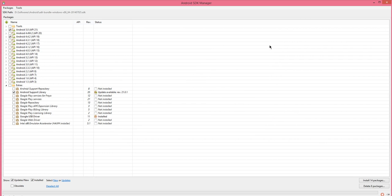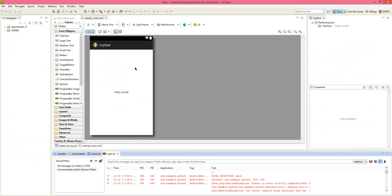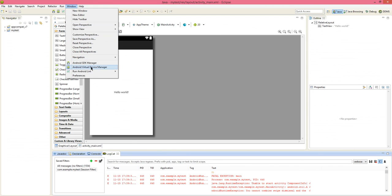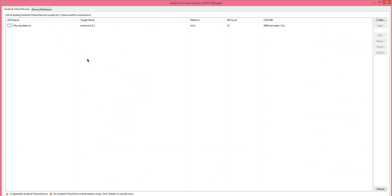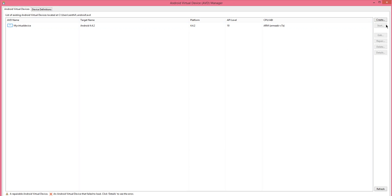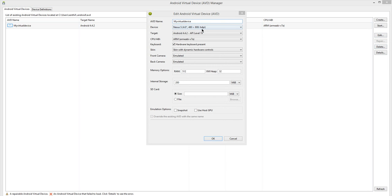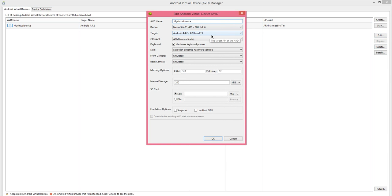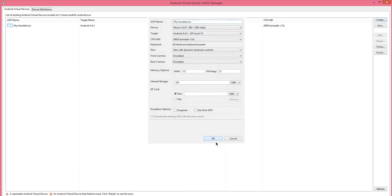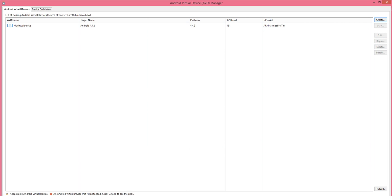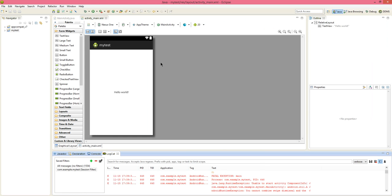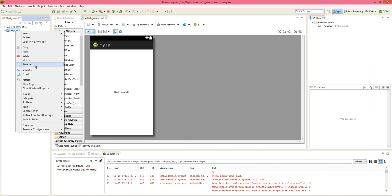Depending on your internet connection, it is going to take some time to download and install the packages. Once you install it and created the virtual device using that more stable version as a target, you can try running the application.